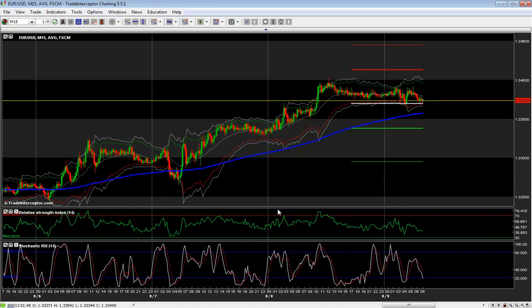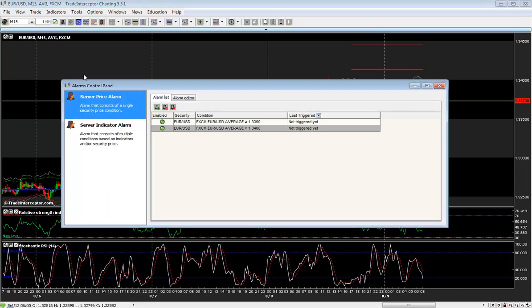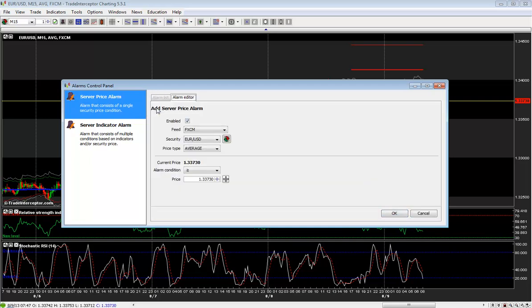In order to add a price alarm from the control panel, click on the bell icon and select Server Price Alarm. Then click on the icon Add Alarm, adjust your parameters, and click OK to create the alarm.